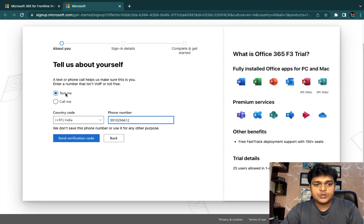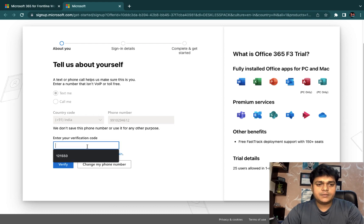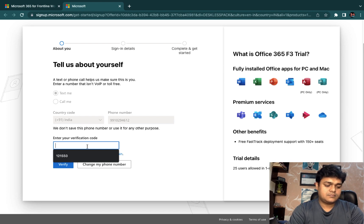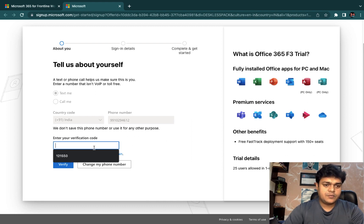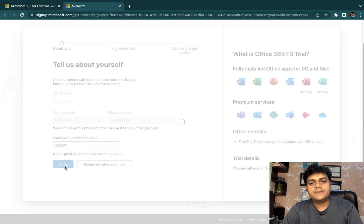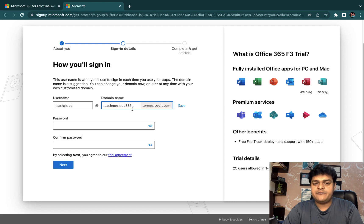You will receive a verification code. You can proceed with text message. Just need to wait 30 to 40 seconds. Enter the code received and click Verify. Now your default ID is ready for free trial access: teachmecloud at teachmecloud552.onmicrosoft.com. This is the default domain name provided by Microsoft, although you have the option to change it and add a custom domain.